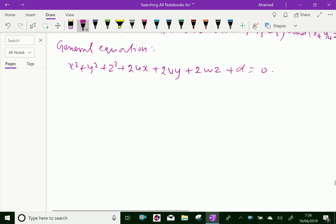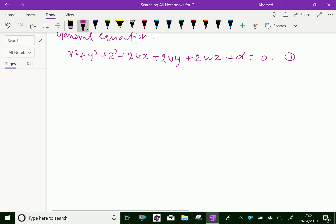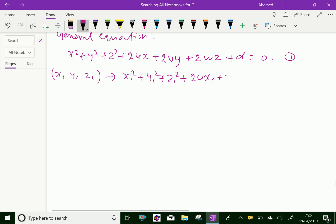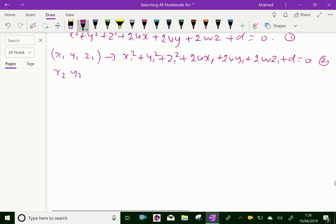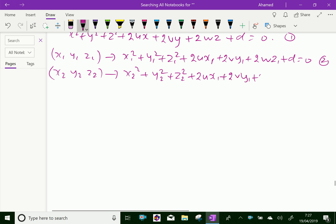Substituting (x1, y1, z1), we get: x1² + y1² + z1² + 2u·x1 + 2v·y1 + 2w·z1 + d = 0, equation 2. Similarly, substituting (x2, y2, z2) gives: x2² + y2² + z2² + 2u·x2 + 2v·y2 + 2w·z2 + d = 0, equation 3.